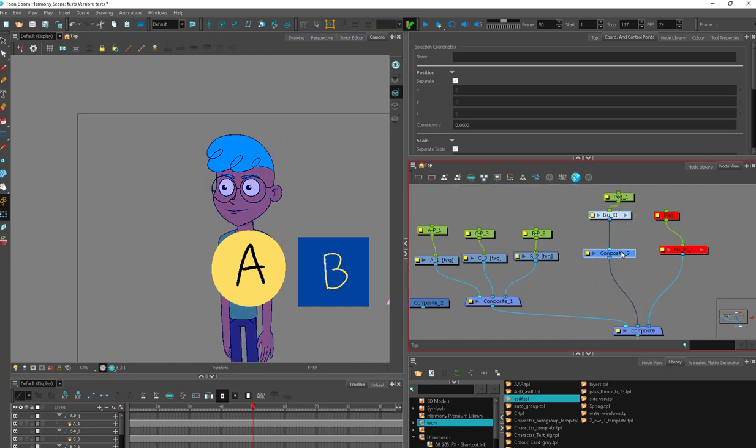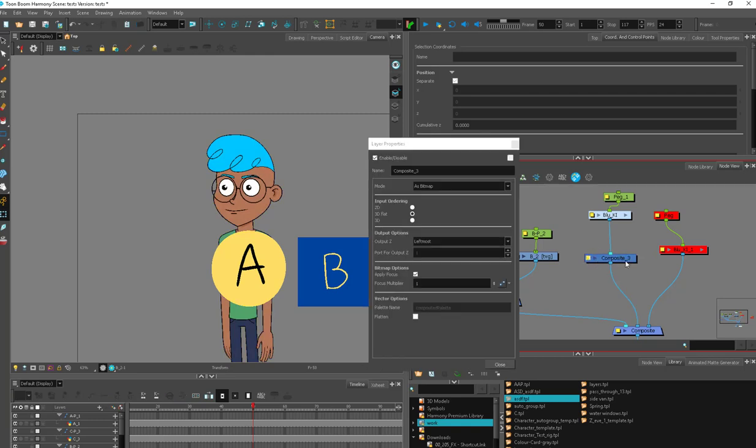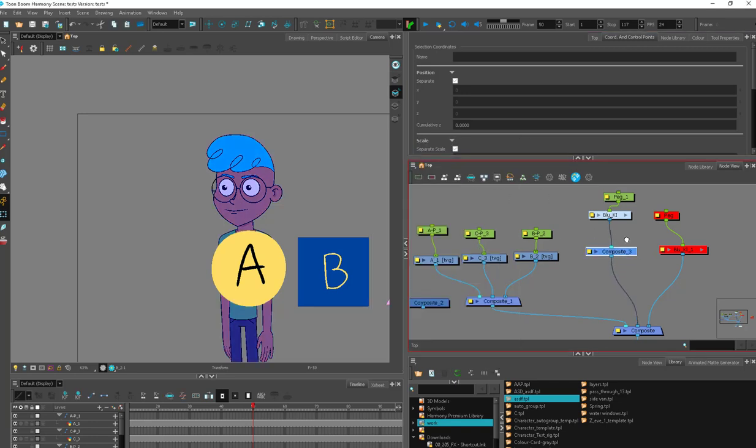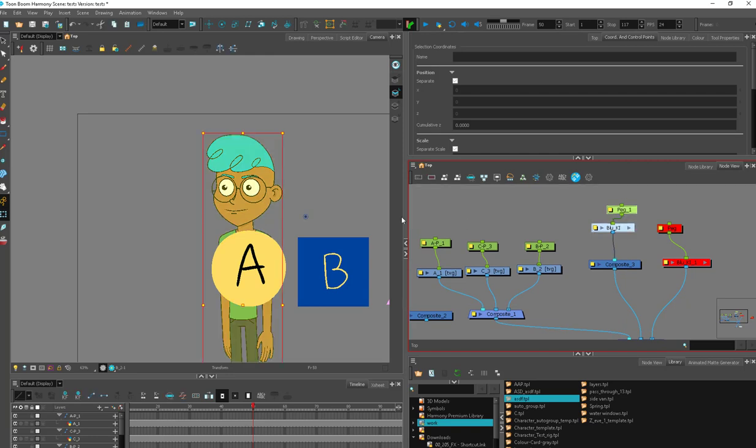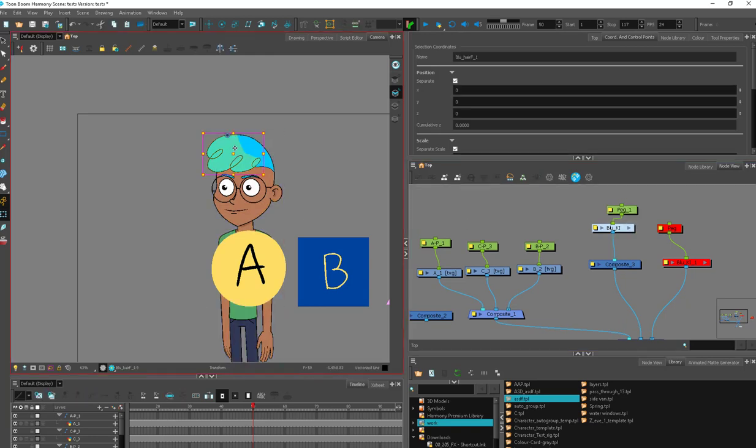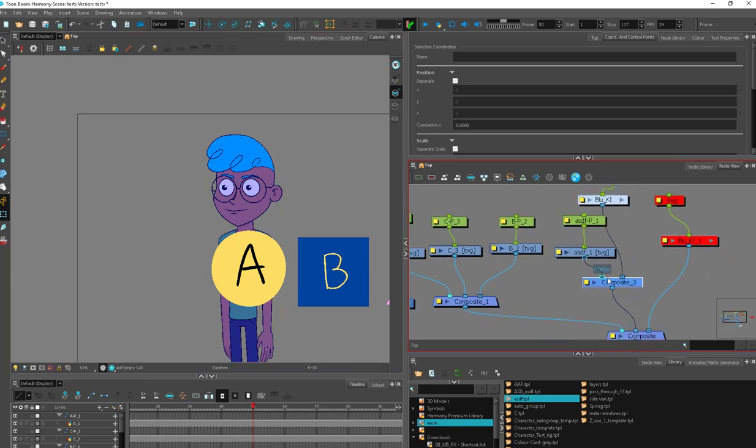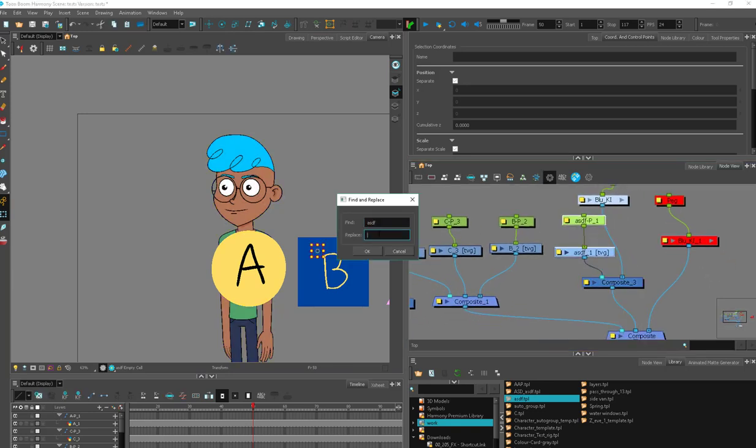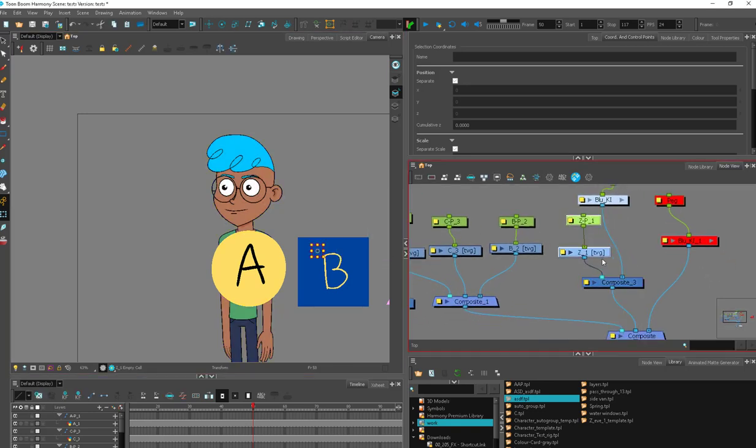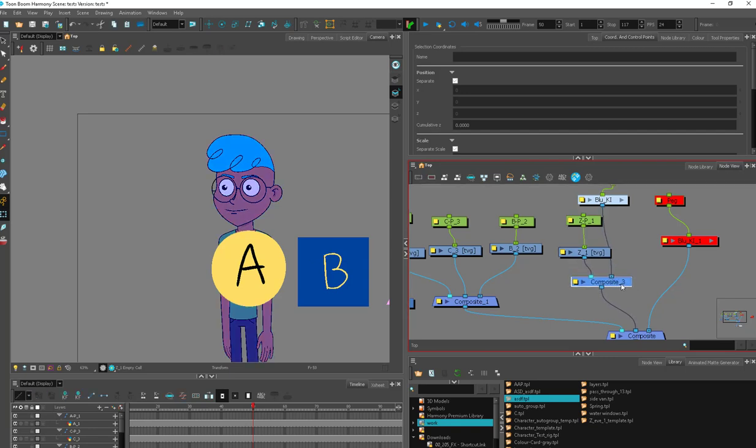So the way that this bitmap composite works is whatever's on the left, and we can open this up here, the output options, the output z is the leftmost thing on the composite. So within Blue's rig, the leftmost is actually this hair poof, but what I can do is add another drawing outside the group. Now this drawing, which I will rename zed, is controlling the zed information on this composite.